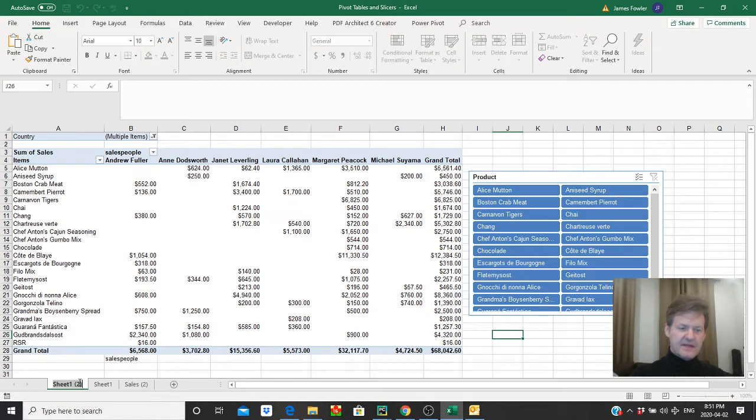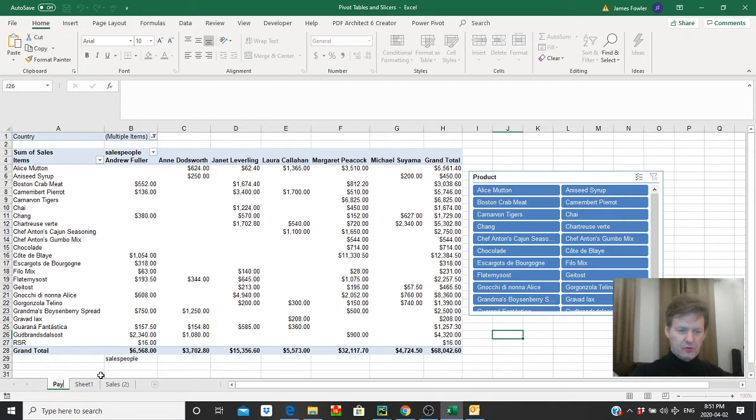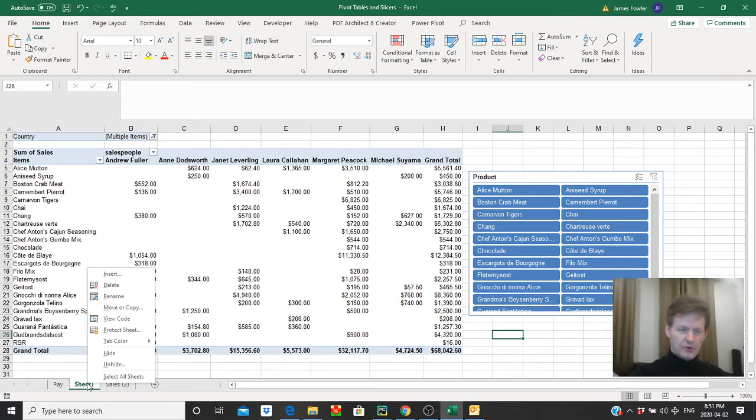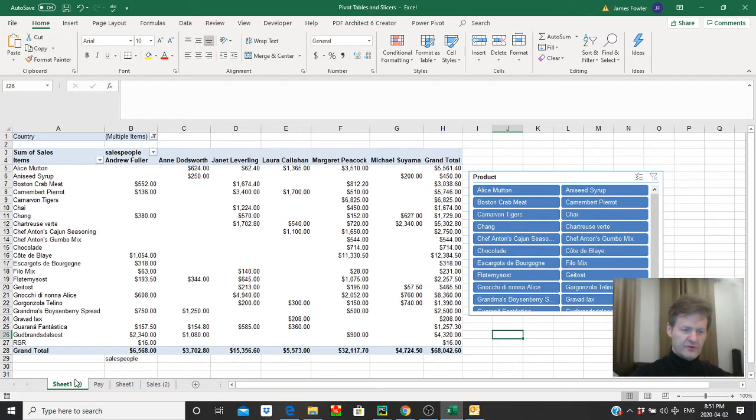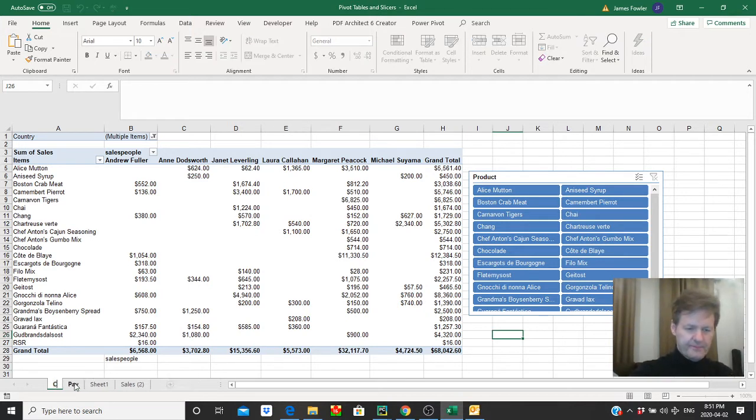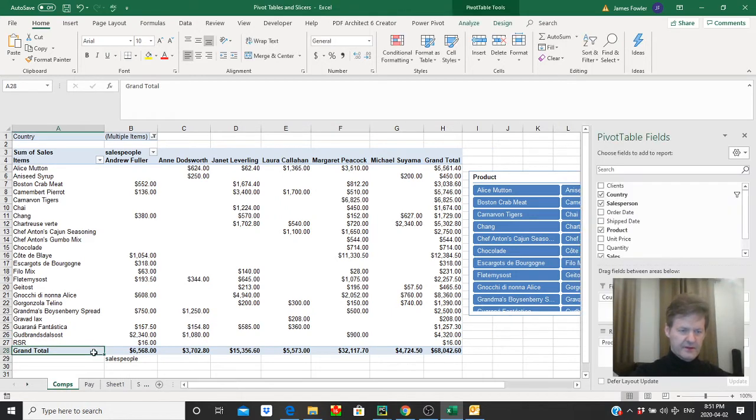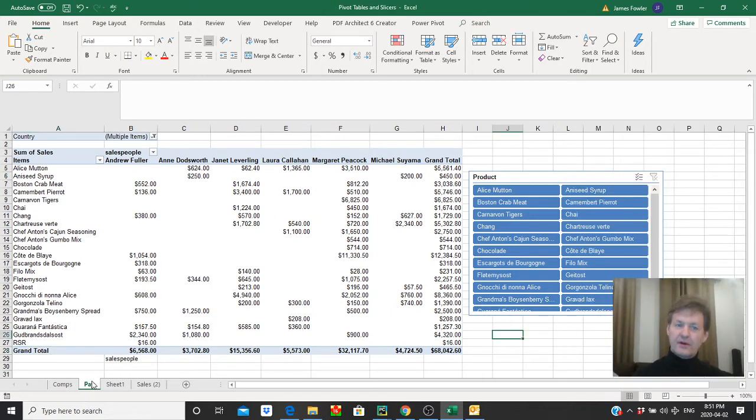I'm going to name this tab 'pay' because we're going to calculate a five percent commission rate for these salespeople. I'll go into detail on that a little bit later. Now let's go back to our original worksheet again and create one more copy. I'm going to call this one 'comps' because we're going to do some comparisons using the same data. Okay let's jump right into it.